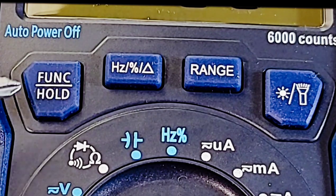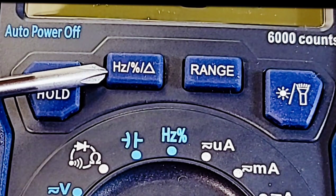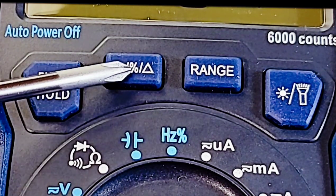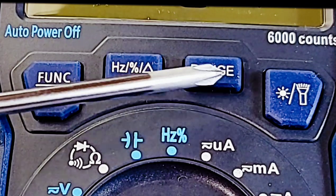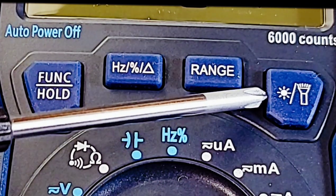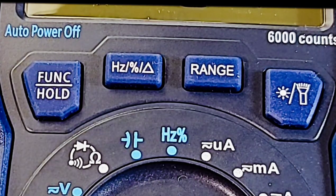Top of the meter, on the far left we have our function hold button. Beside that, we have our frequency as well as a delta or rel, range, and finally on the far right, our backlight as well as a flashlight.